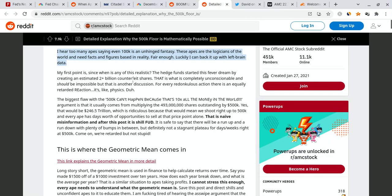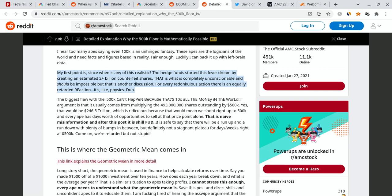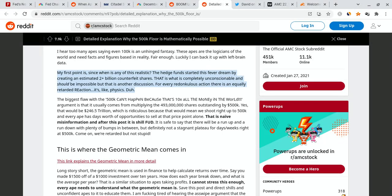First off, for AMC to hit $100,000 guys, it depends on how many synthetic or counterfeit shares there are. Some people estimate that there are about 2 billion. Even if there are 2 billion, it could still go to that level. Maybe there are 10 billion guys. It really depends on how many synthetics there are, how many counterfeit shares, and the more there are, the more likely it is to run up.